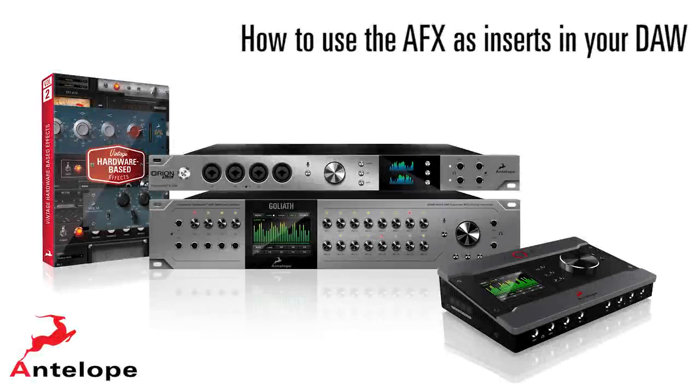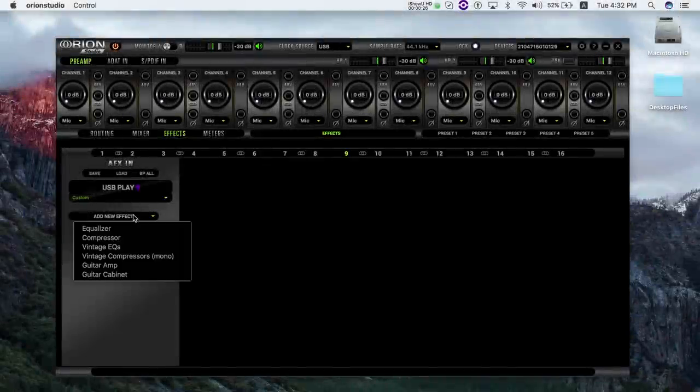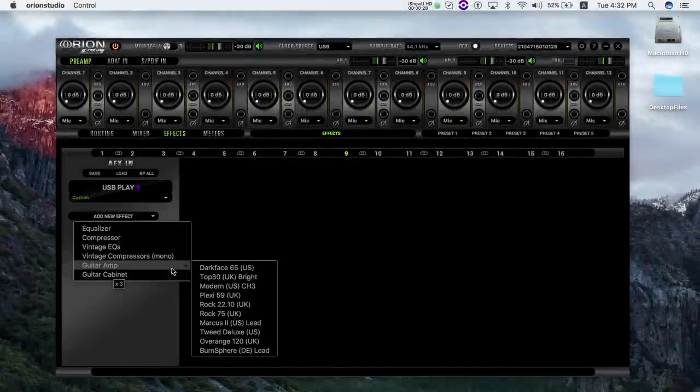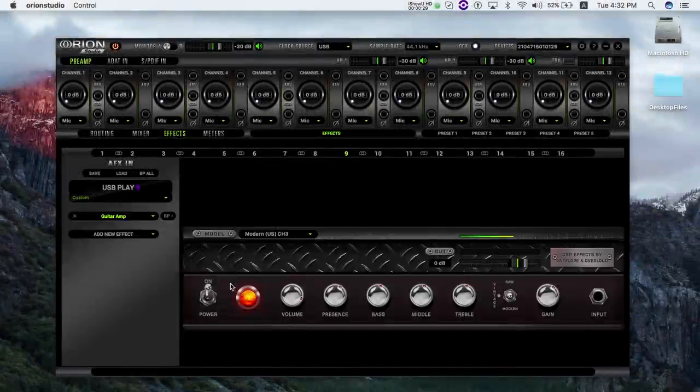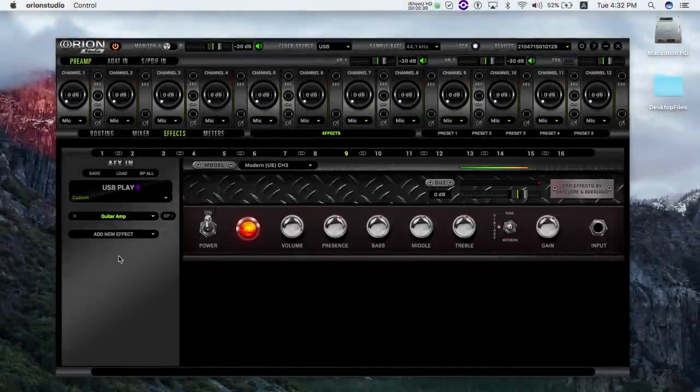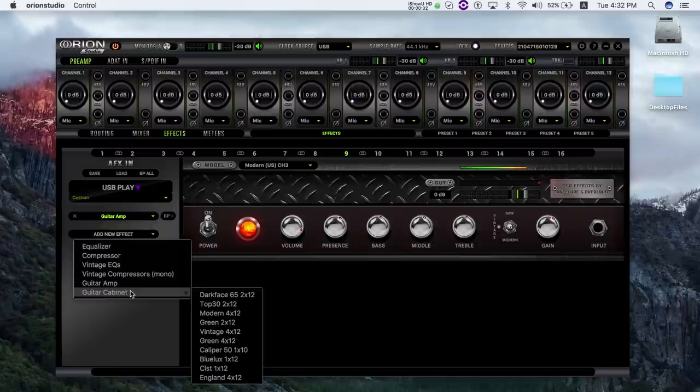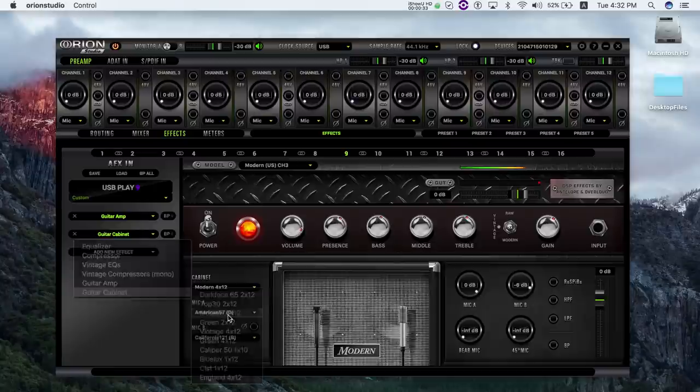How to use the AFX as inserts in a DAW. With a simple routing scheme, the AFX can be accessed as inserts on any audio track of any DAW.